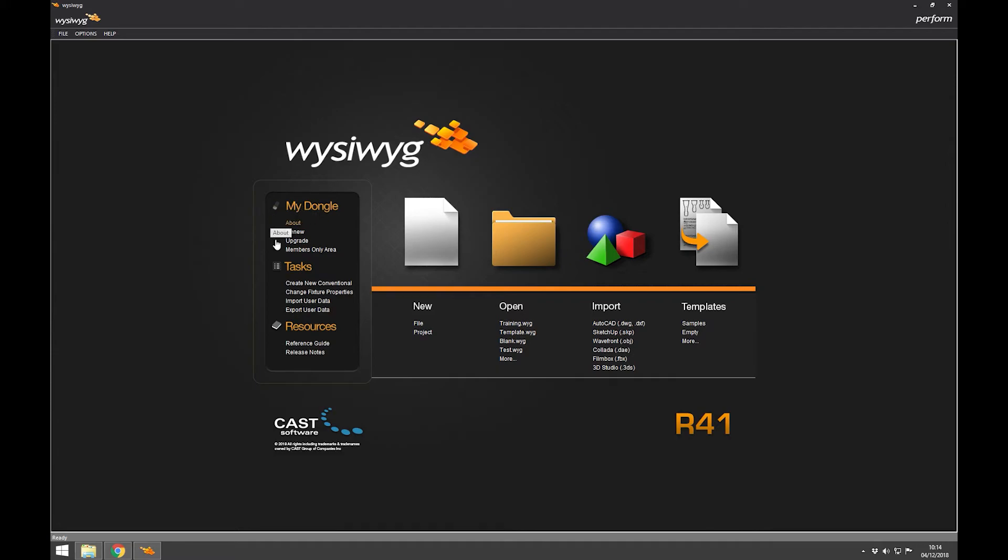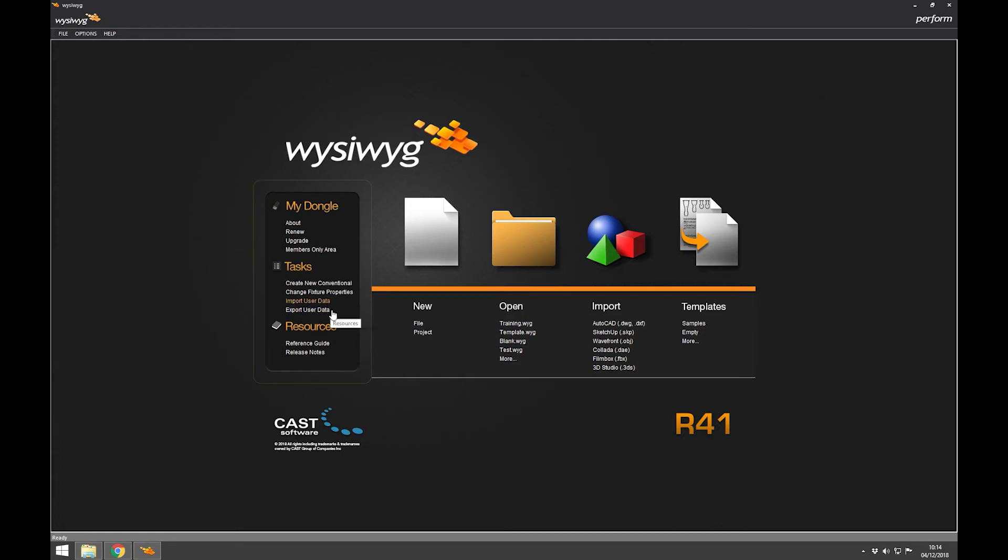You've got options here to look at your dongle, so you can do your upgrades and renewals if you need to get to those wizards. The members-only area takes you straight to the web page that we were just looking at. There's a few handy things like references and how to import user data. I've never used any of those things, so I'm not going to cover those.